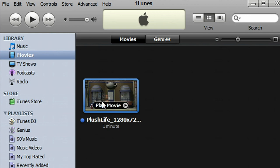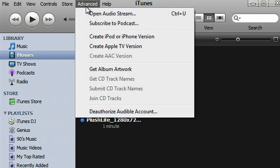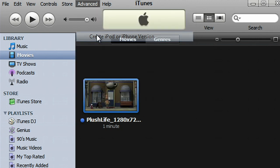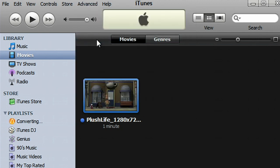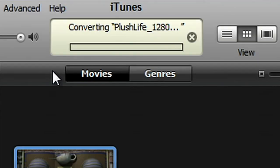First, let me show you how slow it used to be using the CPU only. I'd select a movie, I would create an iPod or iPhone version, and then I would wait—and I'm gonna wait a long time. But now,